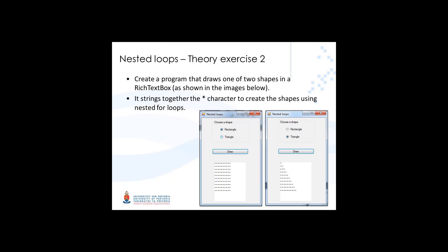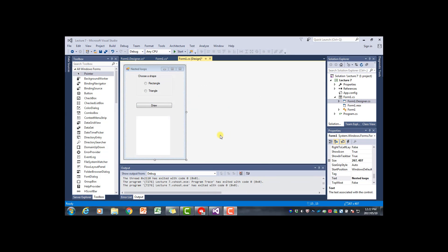In this exercise we demonstrate nested for loops. We will draw two simple shapes, a rectangle and a triangle, using the asterisk character. The lines will be built up by for loops. I've already created the form - there are two radio buttons so the user can choose between a rectangle and a triangle, grouped in a group box. There's also a button to trigger the drawing and a rich text box for the output.